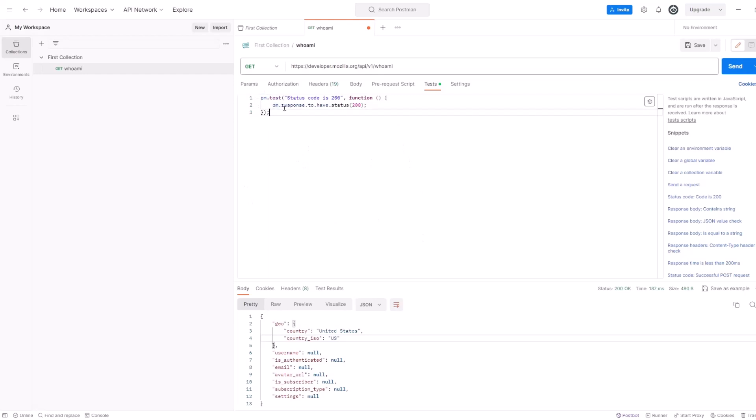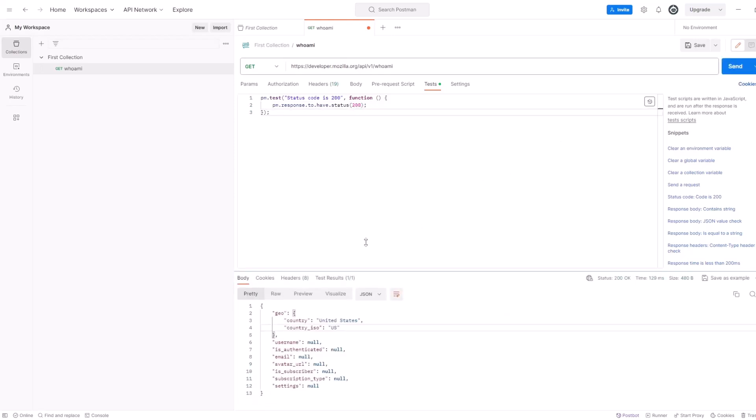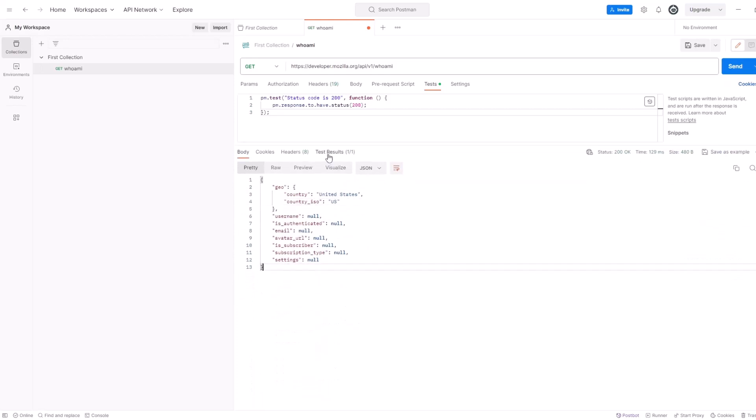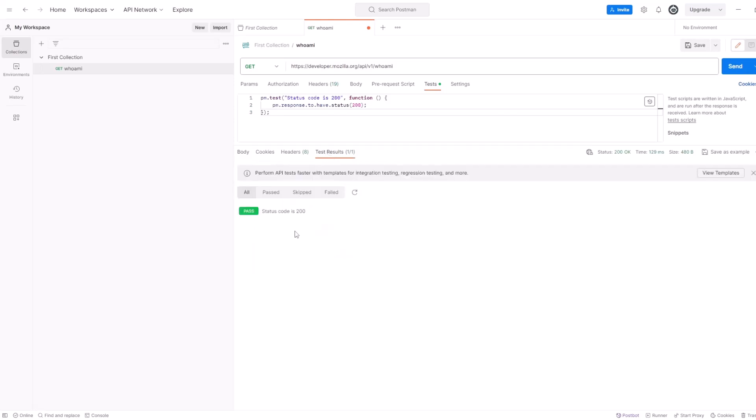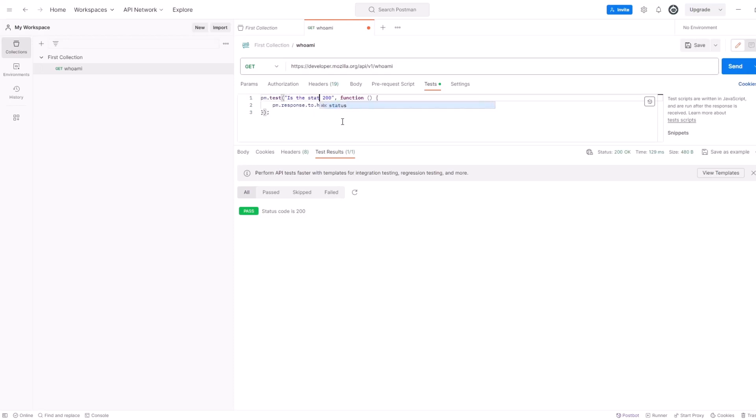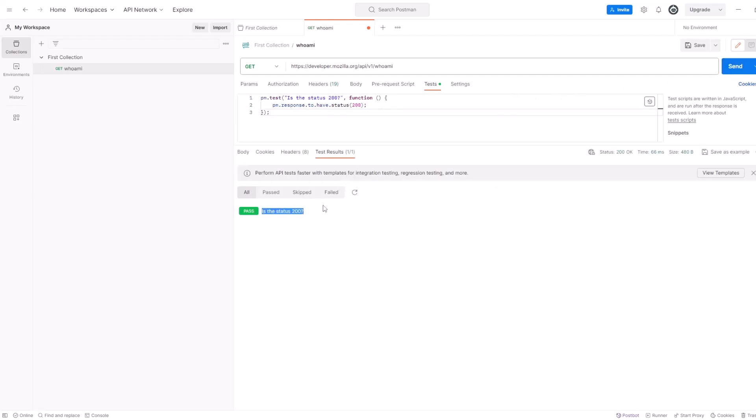So, pm.test. So, this is where the test starts. Then there's a test name. Status code is 200. And then there is a function within the test that actually executes what the test is. So, pm.response to have status 200. Now, let's run it. And you will see there is test result right here. There's a tab now in the response that is showing if the test was successful. So, status code 200. That's the name of the test right here. And it actually says pass status code is 200. Now, you can update this name of the test. Let's say you want to say is the status status 200. So, this is just the name of the test and then this is a function, right? That this code is getting executed here. Let's run it. And you can see the name updated.